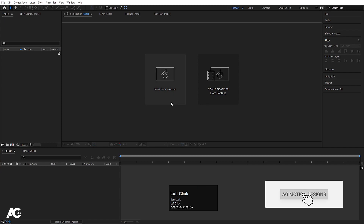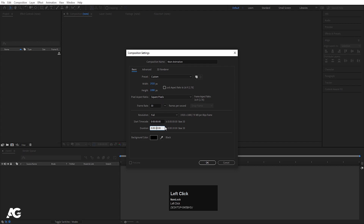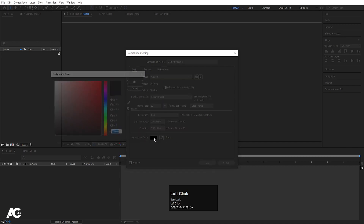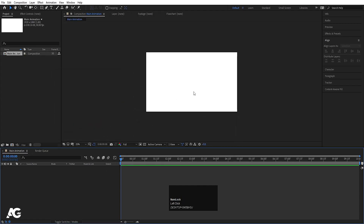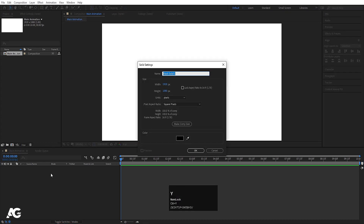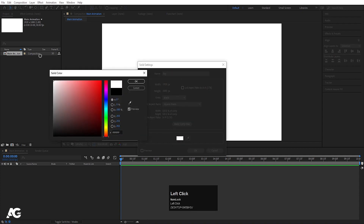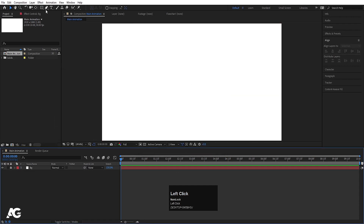Here we are in Adobe After Effects. Let's create a new composition — I'll call it 'main animation'. Width is 1920, height 1080, frame rate is 30, duration is 10 seconds, and background color is white. Hit OK to get this composition. Now press Ctrl+Y on your keyboard to create one solid background — I'll call it 'BG', choose white color, hit OK, and let's lock this layer.